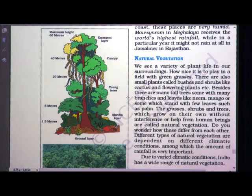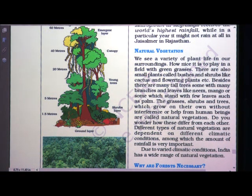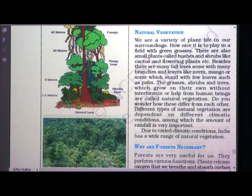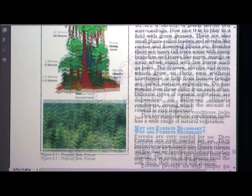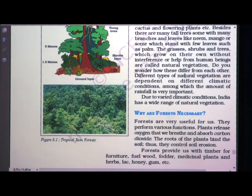What do you mean by natural vegetation? Variety of plants live in our surroundings. There are small plants called bushes and shrubs like cactus and flowering plants. There are also many tall trees with branches and leaves like neem, mango, or some which stand with few leaves such as palm. The grasses, shrubs and trees which grow on their own without the interference or help from human beings are called natural vegetation.